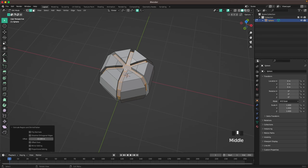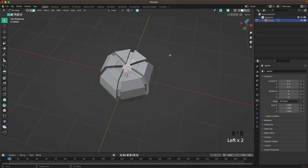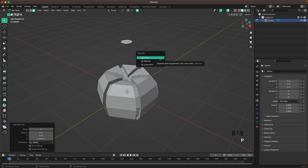Then we'll go into face select by pressing 3 or this icon here in the top left, select the top face, press Shift+D and Z to move it up, and then press P and separate by selection.